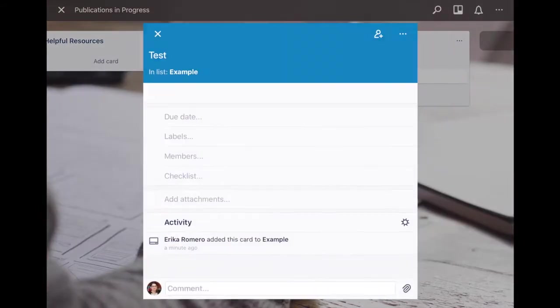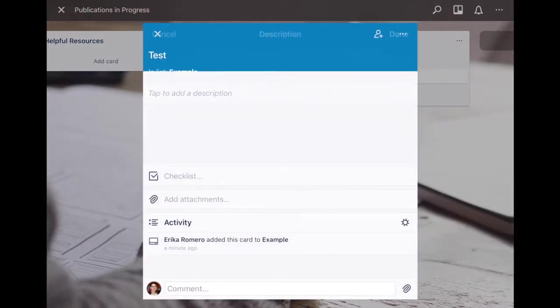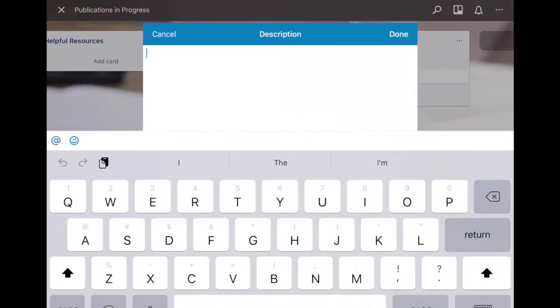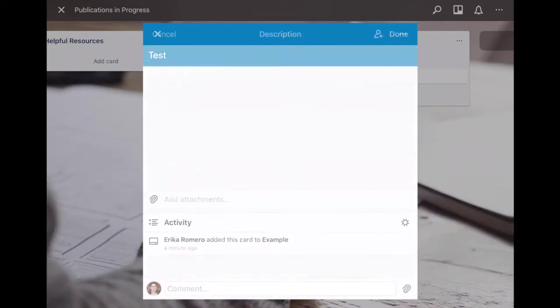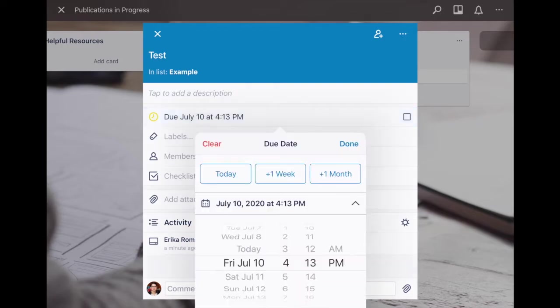When you go into a card you have a lot of options here. You can add description to this card and that includes links that are hyperlinked. You can add a due date and if you do that it will pop up on the actual card itself.